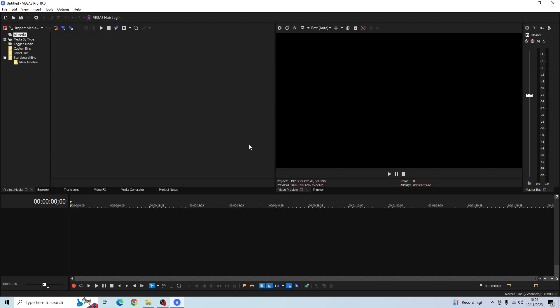Hey guys, in today's video I'm going to show you how to speed up and slow down your video clip using Sony Vegas Pro.